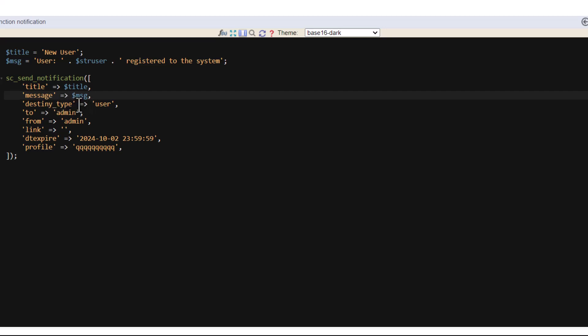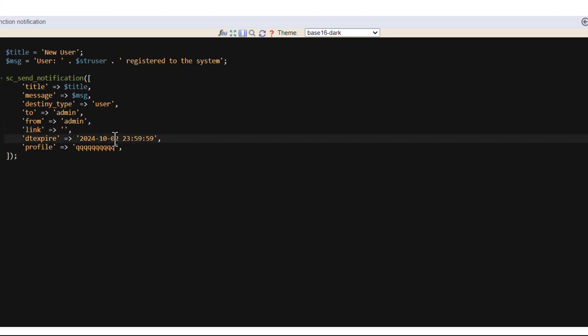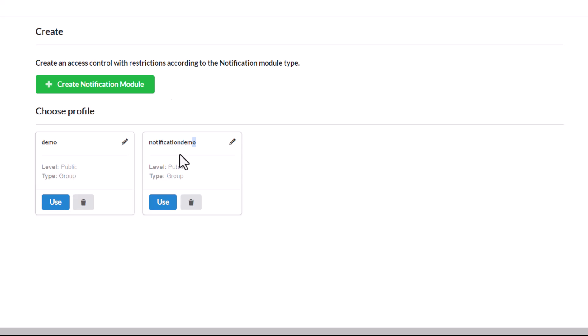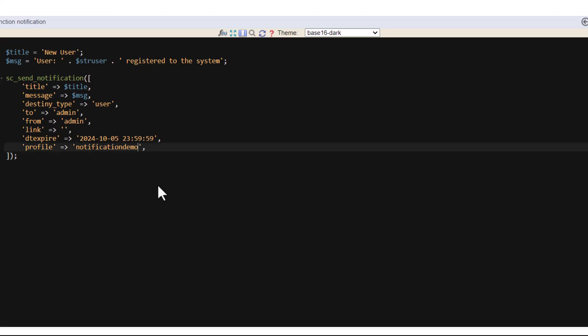Destiny_type. So in this case I'm going to use user. Then the 'to' it will be the admin. And the 'from' will be also admin. And then the link. I don't need the link for this case. Date for expiration. Let's add here for example five. And then profile name. We are going to use here this profile. So this is all I need to use the macro. Then I'll have to create here this function to finish the method.